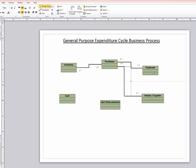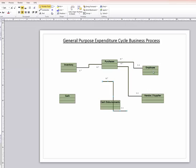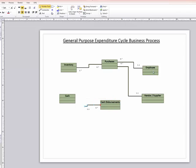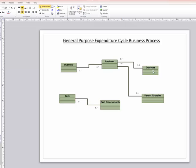So now we're going to create our links between cash disbursements and our cash account. And since I already see I had the multiplicity set up kind of the way I wanted, I'd switch the ends I was using so that I have the one dot dot one on the cash side and the zero dot dot star on the cash disbursements side.